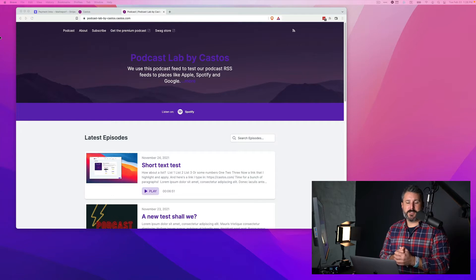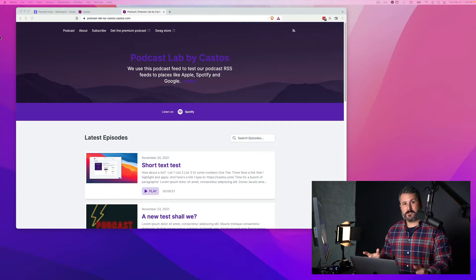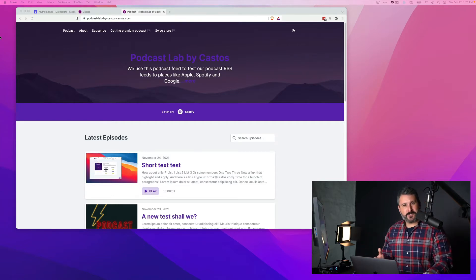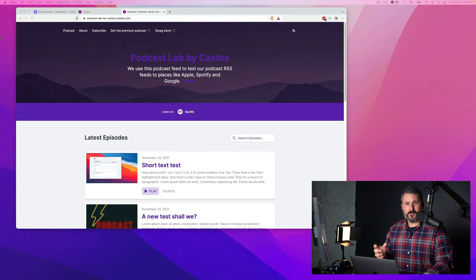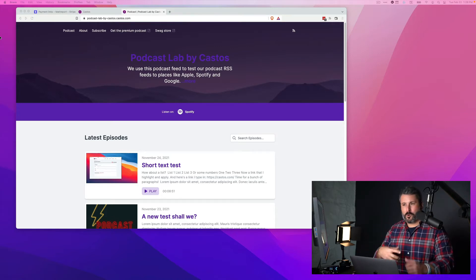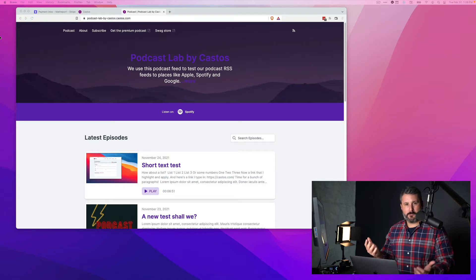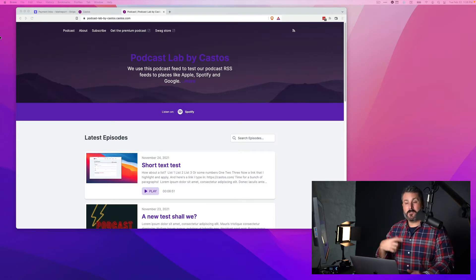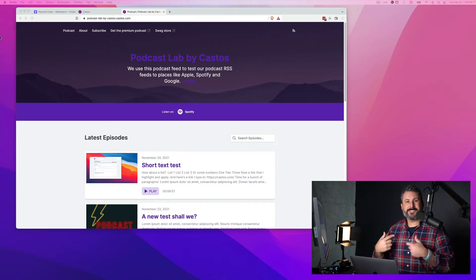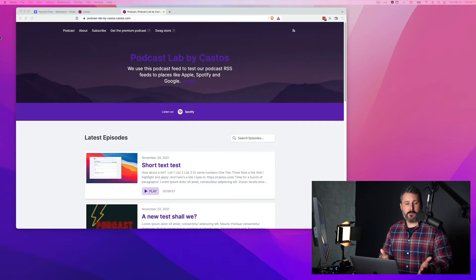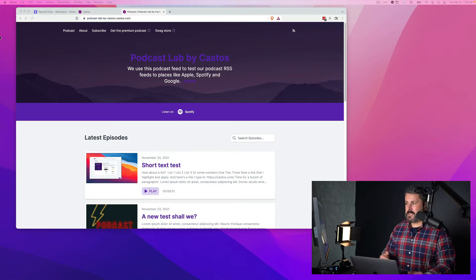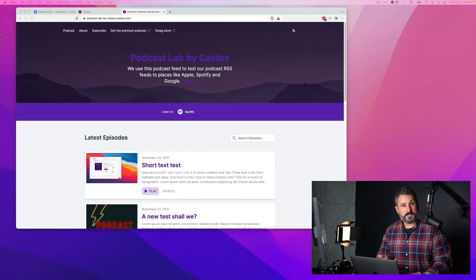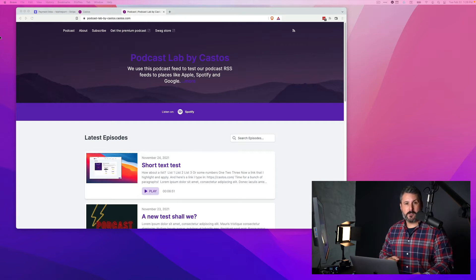Recently we released the Stripe integration with Castos through our automations engine. You can now connect your Stripe account as soon as somebody purchases your premium podcast, members only podcast through Stripe. The email that they use to check out will receive the link to your private podcast here at Castos and they can listen to it in their favorite podcast app or in our Castos mobile app.